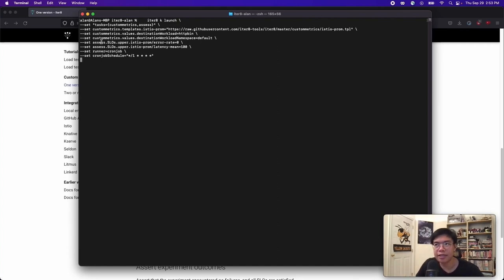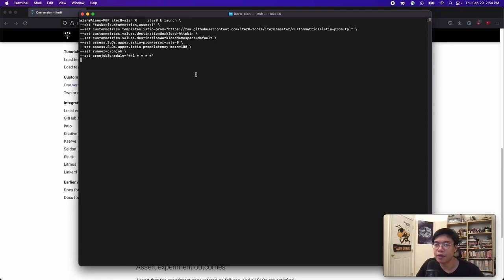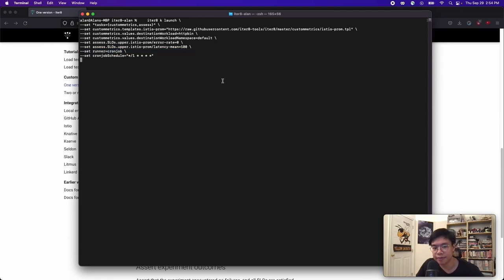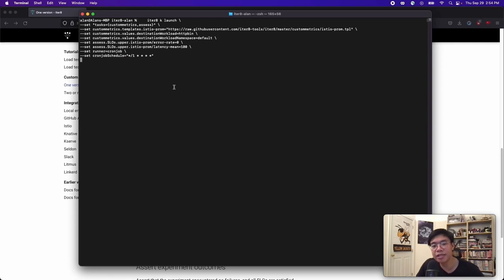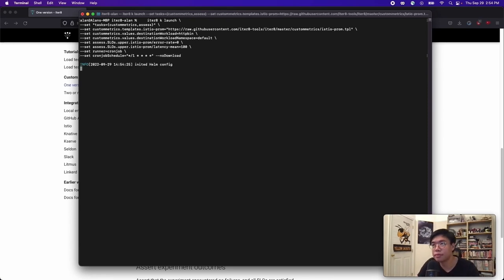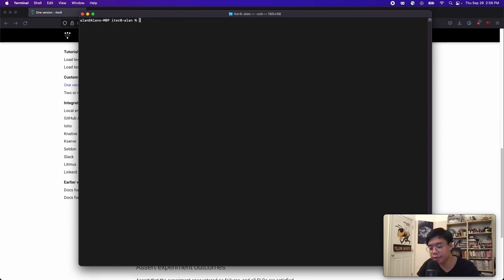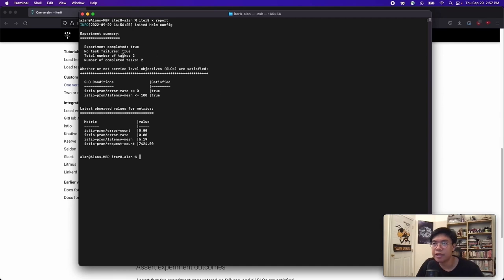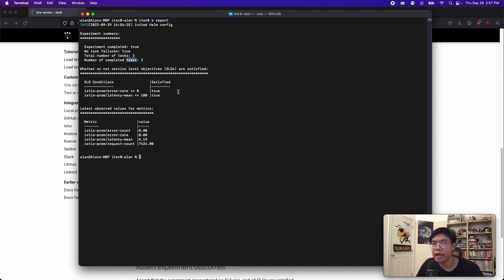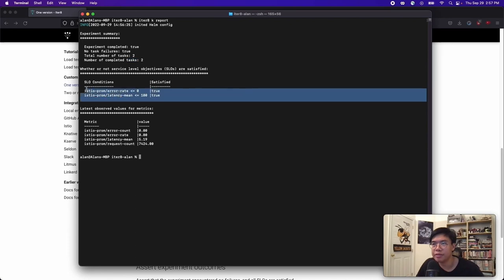The assess task will ensure that the error rate is zero and the mean latency is less than 100 milliseconds. The runner is set to cron job, which means that this will be a multi-loop experiment. And in addition to that, we need to provide a cron job schedule. This means the experiment will run the task periodically every minute. And as I mentioned before, I will add a no download flag. We can see the experiment report here. And as you can see, we had two tasks and they were completed and we were able to meet the SLOs.